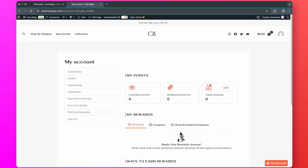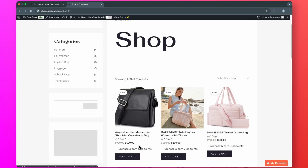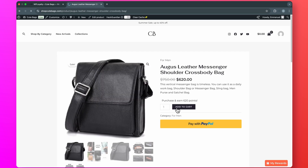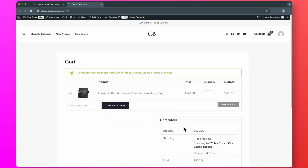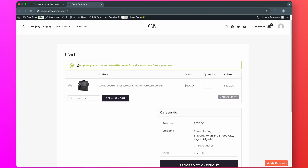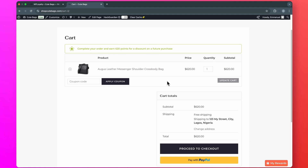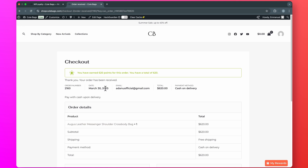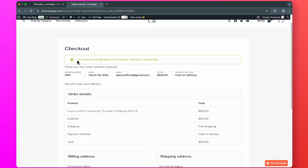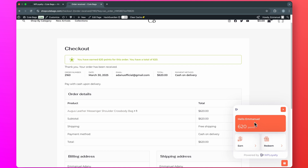To test this out, let me try to buy something from my store. I'll select a product, add to cart, and proceed to checkout. Customers will also see a notification on the cart page: 'Complete your order and earn 620 points for a discount on a future purchase.' Something like this can actually motivate people to proceed with the purchase. After completing the order, customers will see the message: 'You've earned 620 points for this order. You have a total of 620.' If I click My Reward, you will see that 620 points has been added to my account.